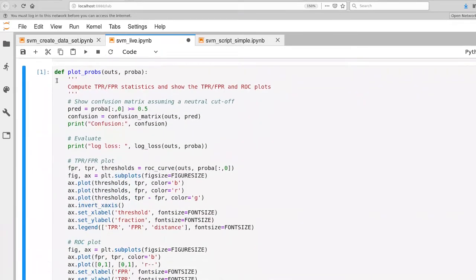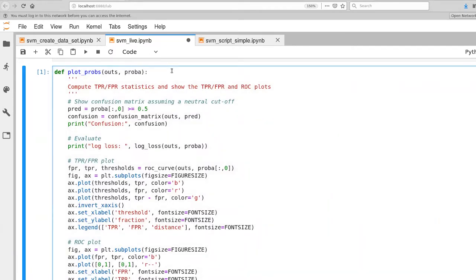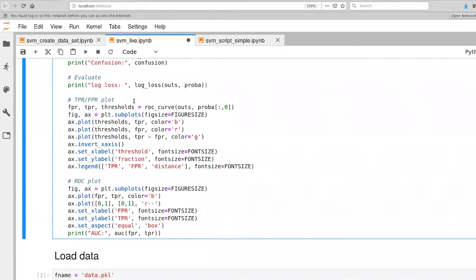The plotprobs function deals with a probability vector — probabilities coming from some predictor — and the outs are our true set of labels. It first computes a confusion matrix, applying a threshold of 0.5. Then it prints out log loss and computes our standard TPR and FPR statistics, generating cumulative distributions as well as the ROC plot.